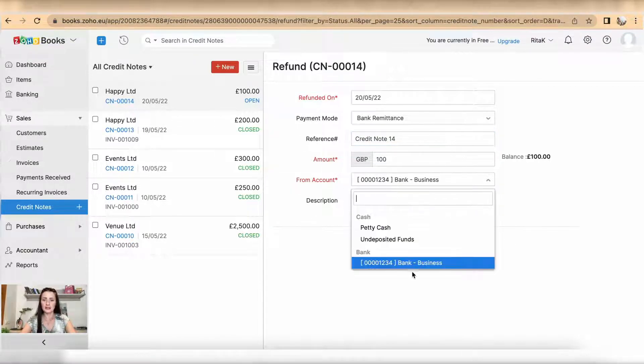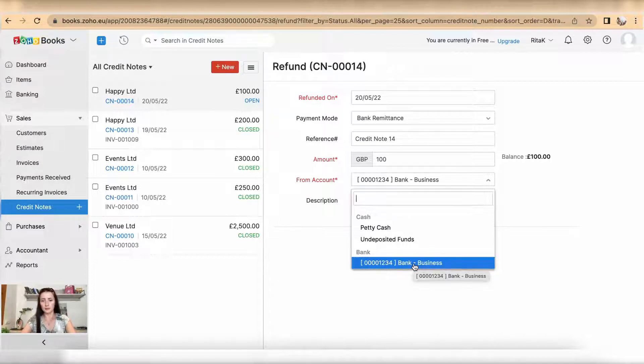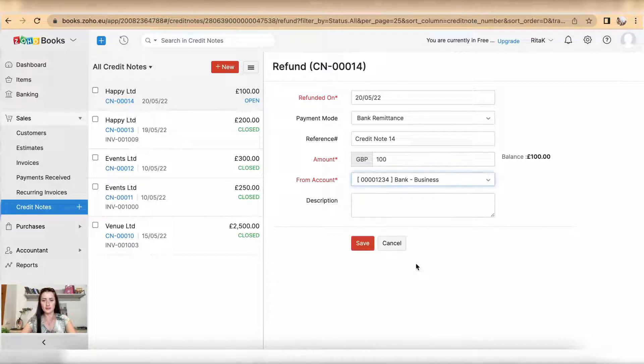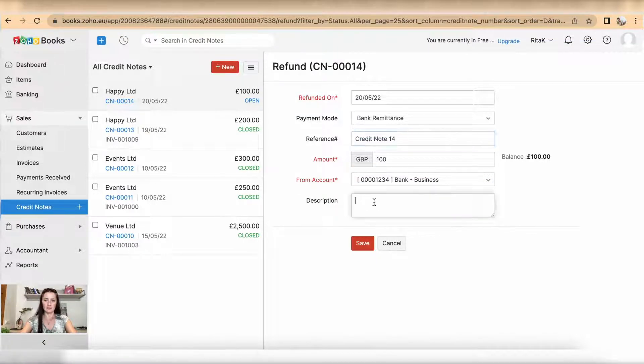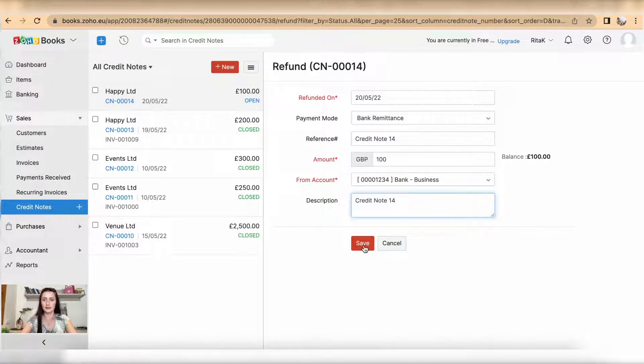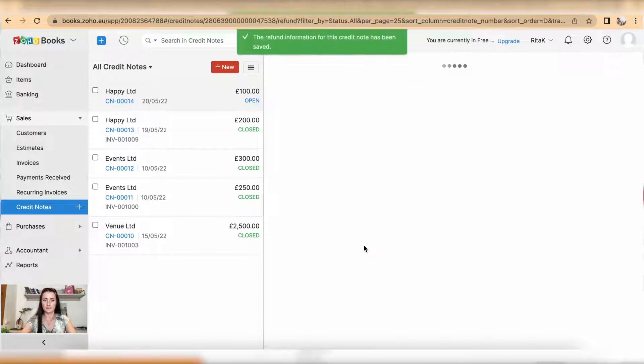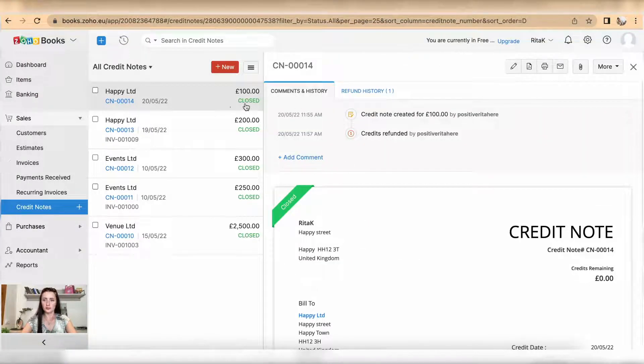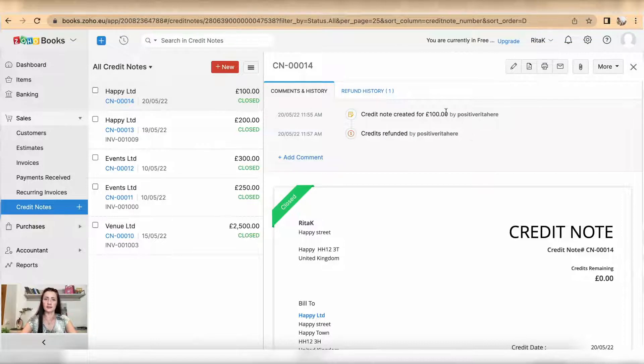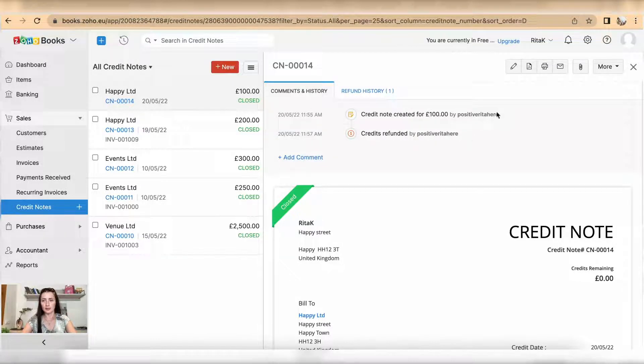Bank account it's been refunded. So if you have multiple bank accounts, select from which you have refunded. And description I can add here. And click Save. Now status changed to Closed and this credit note cannot be allocated to...